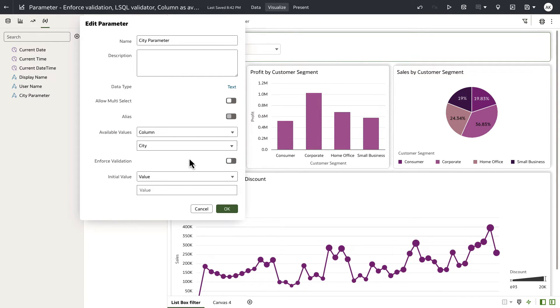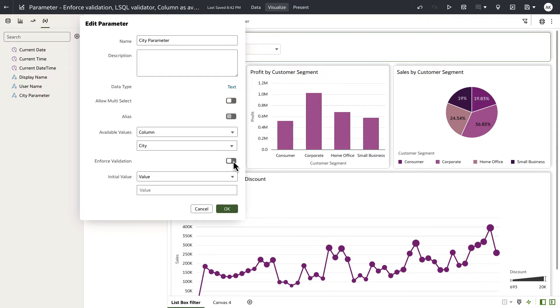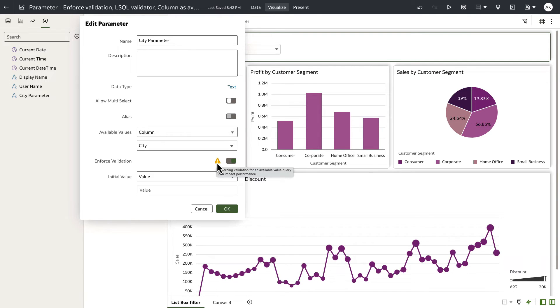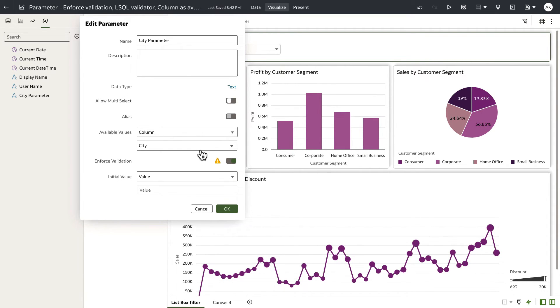Let me use the same example. I'm going to leave the available values to fetch the list of city values using the column type. And when I turn on enforced validation, there is a little tooltip alert that tells me that enforced validation for available value query can impact performance. And this can be true when you use a logical SQL query on high volume data sets, particularly on RPDs and subject areas.